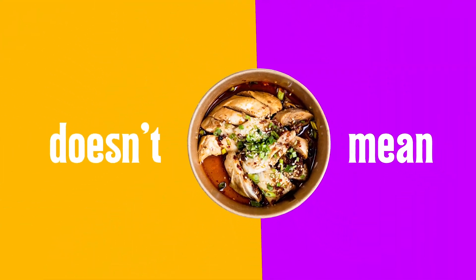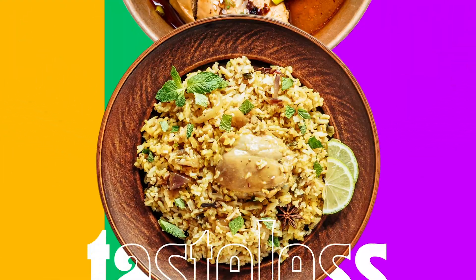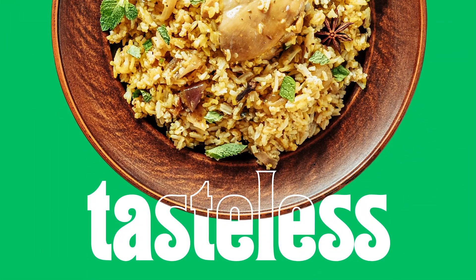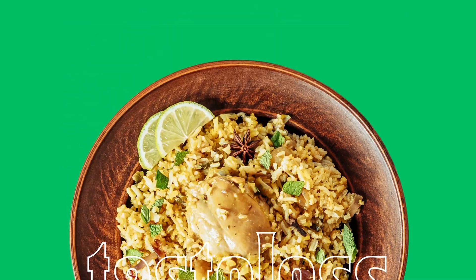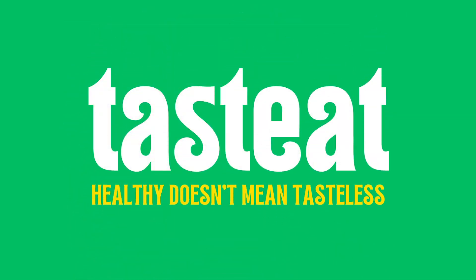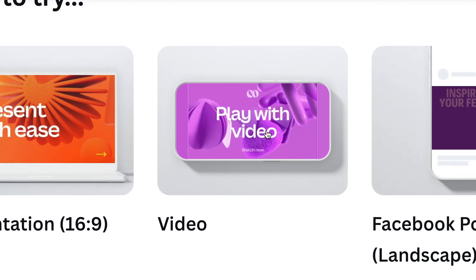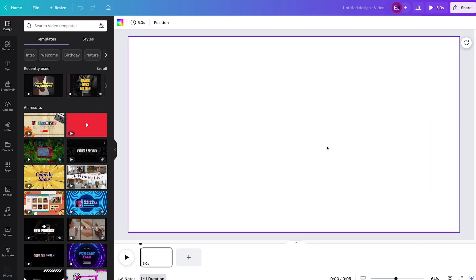Hey everyone! In this video, I'll teach you how to create this tasty video ad using simple animation techniques in Canva. So let's jump right into it.